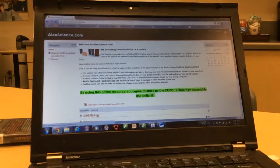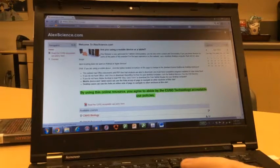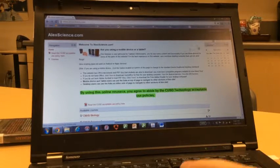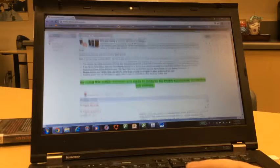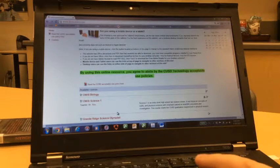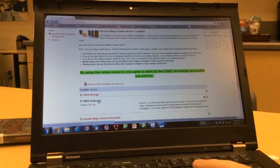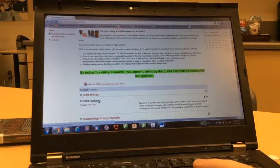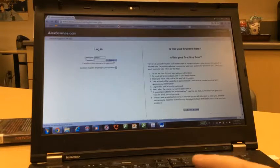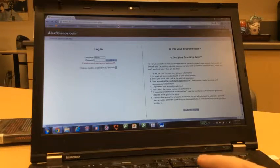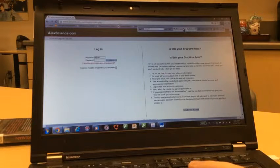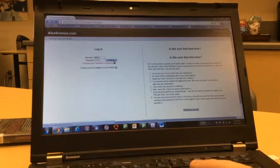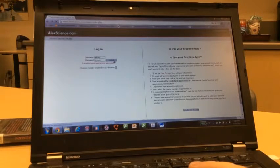So what do you do? The second step is you go to the website, alexscience.com, and you click on the appropriate class you're in. In this case, we'll talk about science. You put in your username and password as normal and log in.